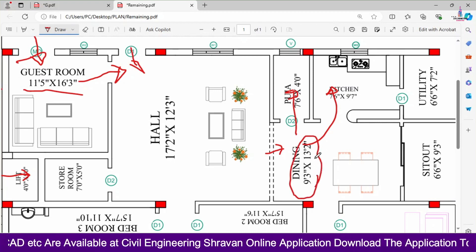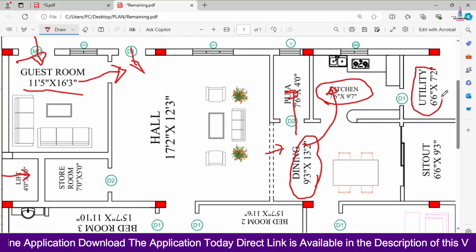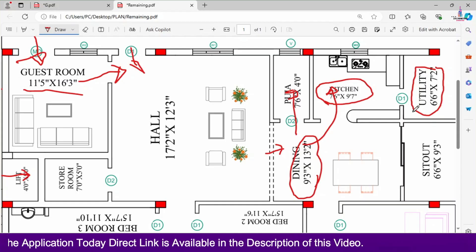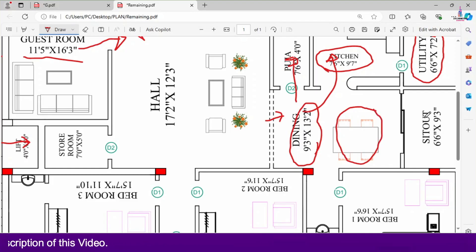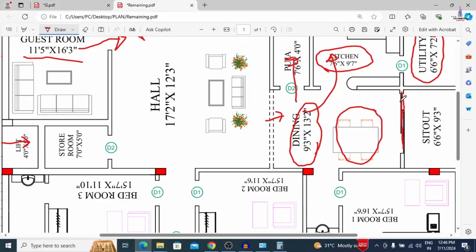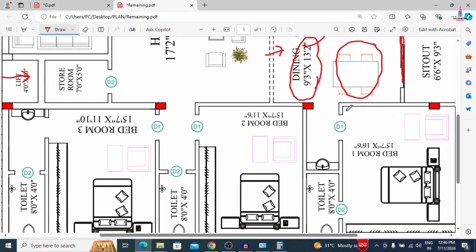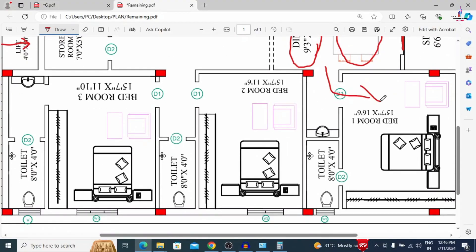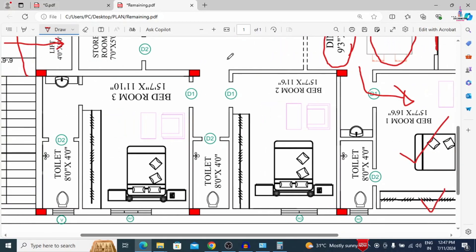The puja room width is 4 feet and length is 7 feet 6 inches. The dining area is 9 feet 3 inches by 13 feet 2 inches. The utility area is 6 feet 6 inches by 7 feet 2 inches. There is a seat-out with a sliding door provided here. The master bedroom is 15 feet 7 inches horizontal by 16 feet 6 inches vertical, with cupboard sections and a window on the south-facing direction.